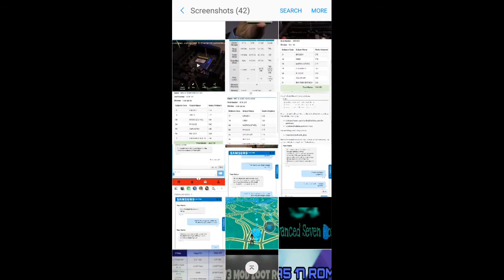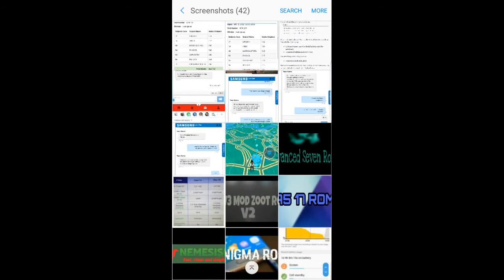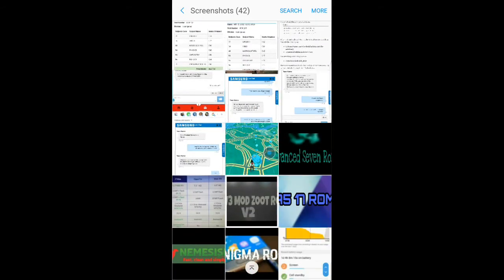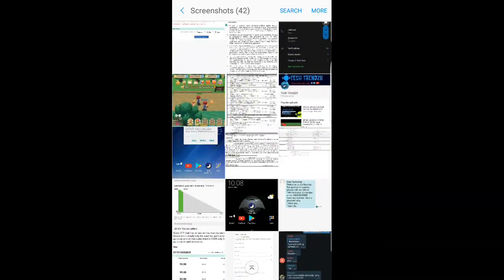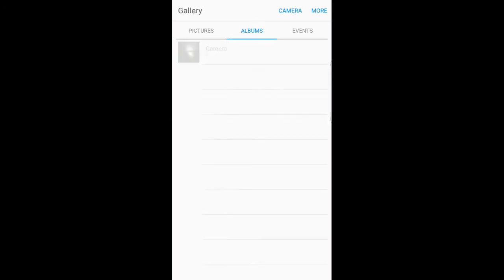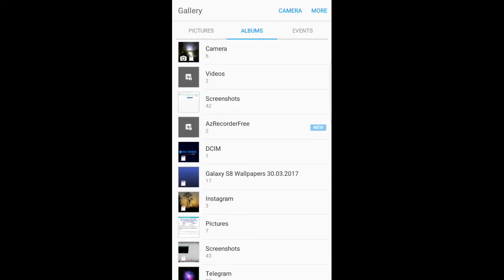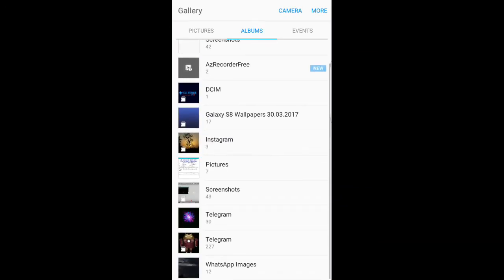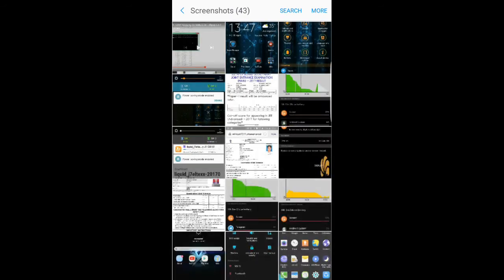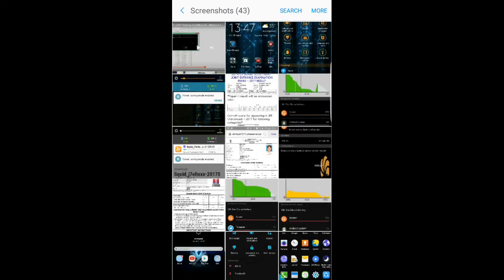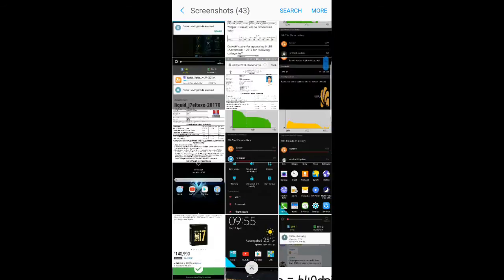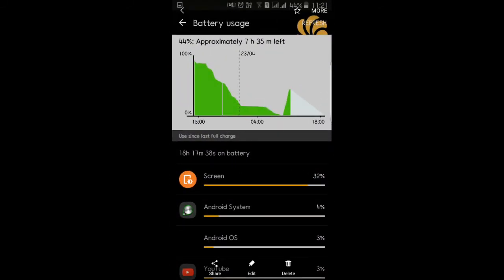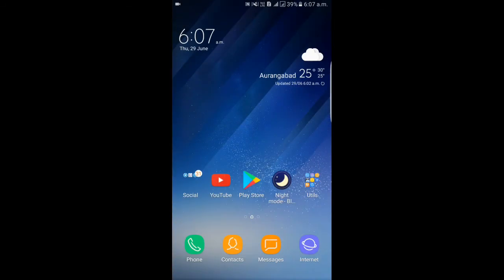I also have some other stuff to share with you guys. You can find one video here. Oh yeah, this one. You can see here 18 hours of battery.